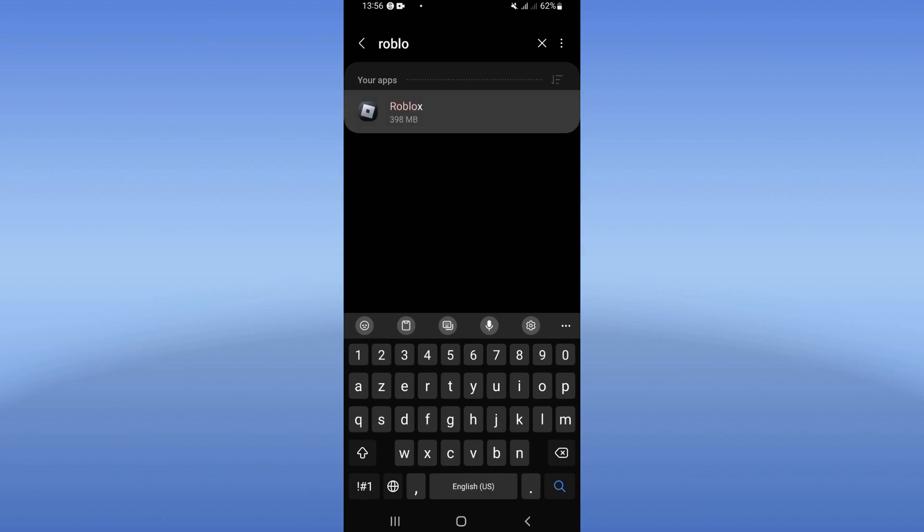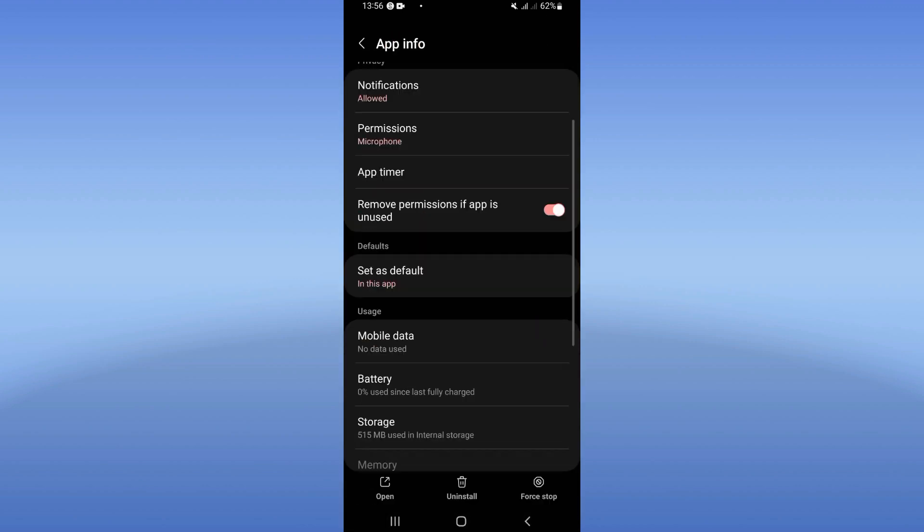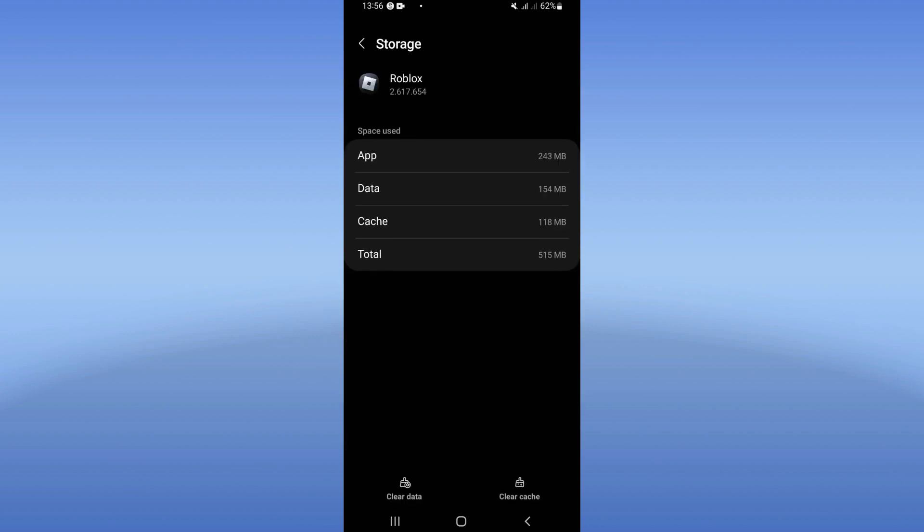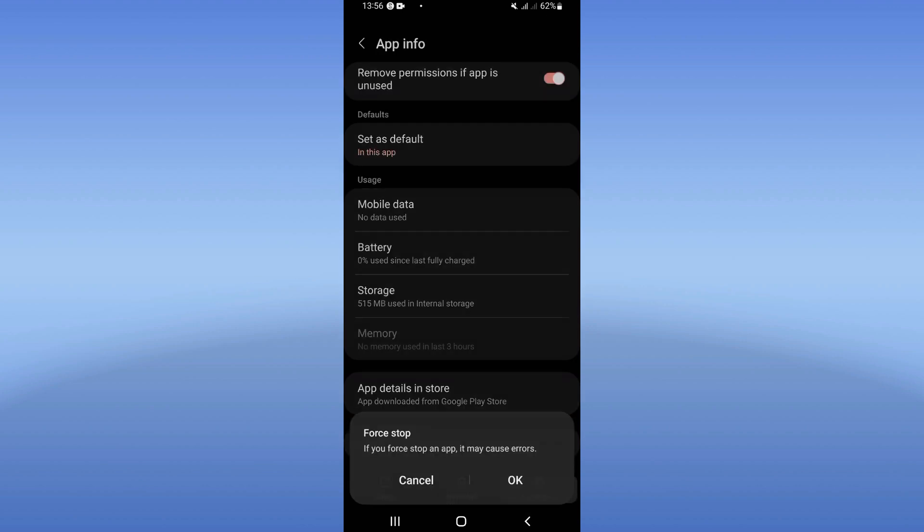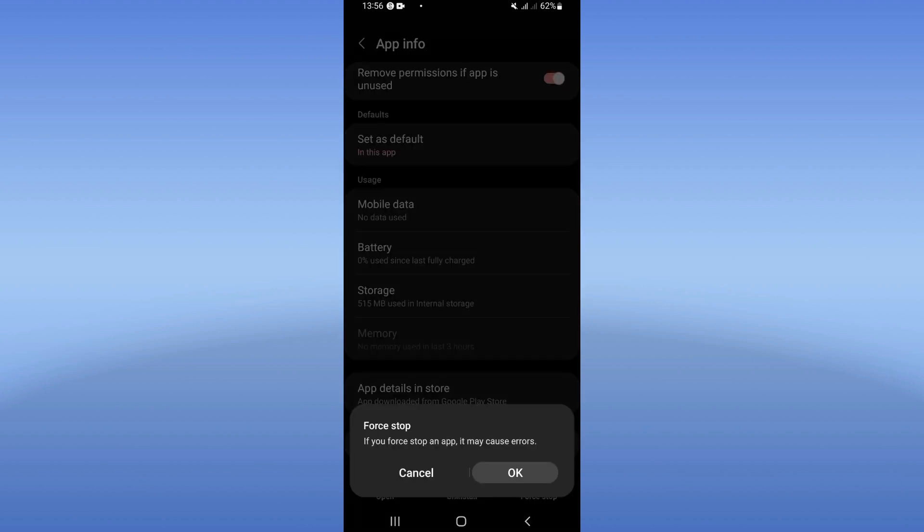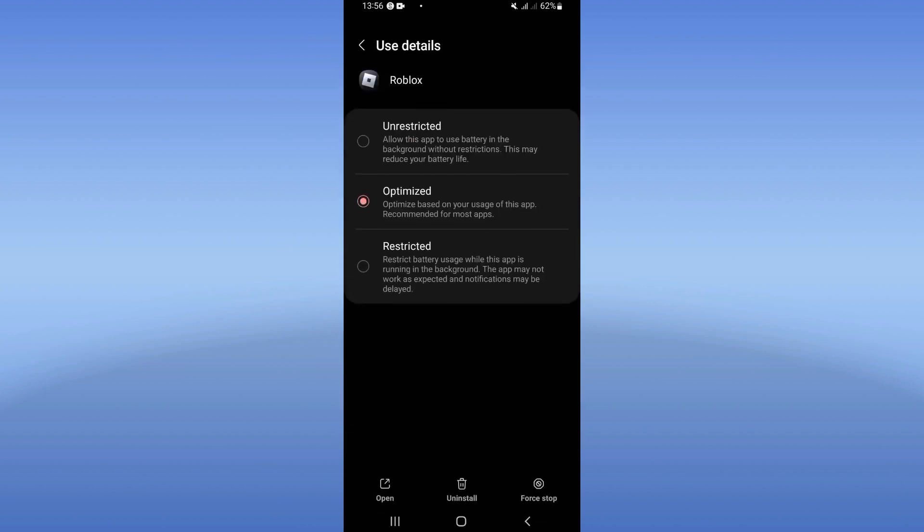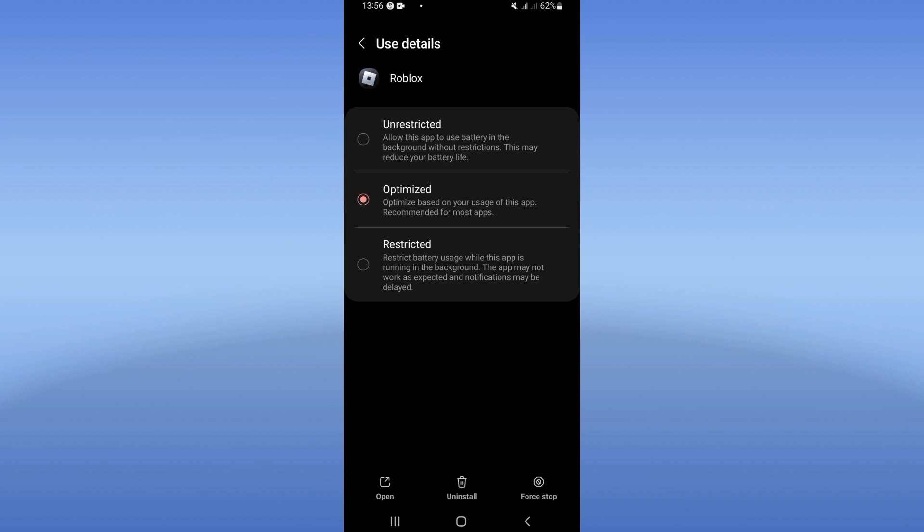You will find this list. Go to Storage and click Clear Cache at the corner of the screen. Then go back and click Force Stop. Click OK. Open your battery settings and set it to optimized mode.